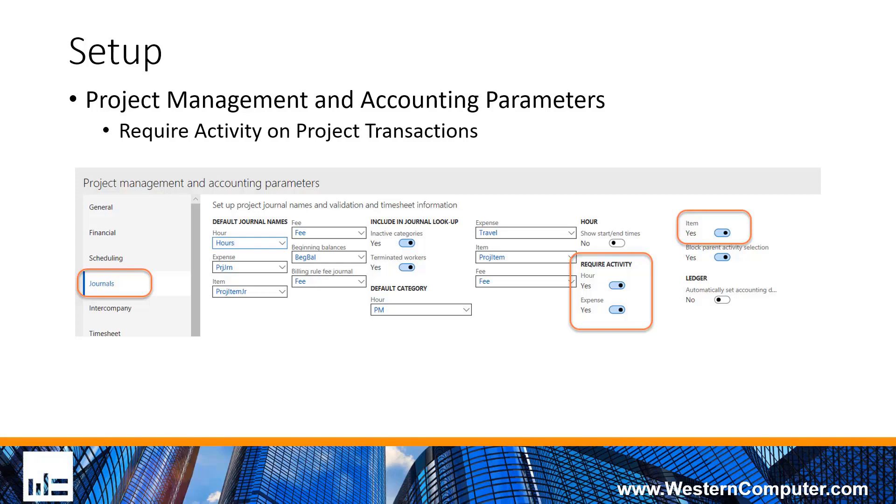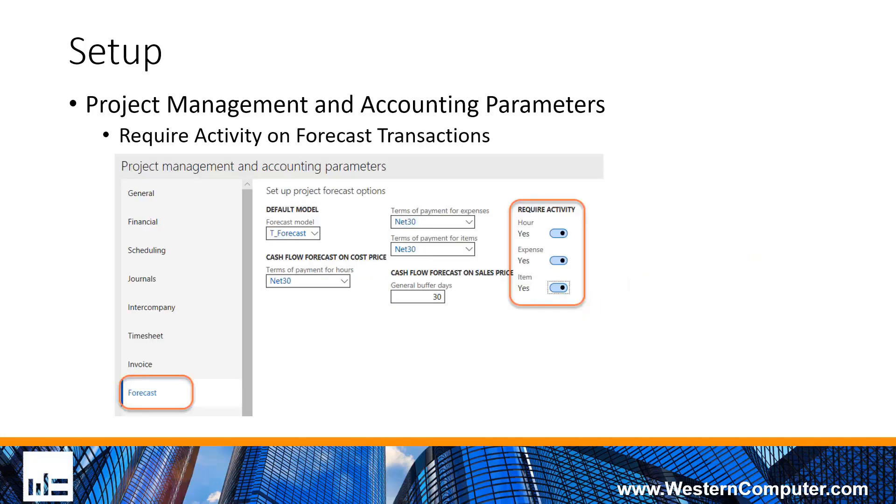The system is configurable to require the activity on transactions when you're using them. Out here in the project management accounting module for journals, we have some radio buttons that will turn on the ability to require those transactions. We have the same thing from a forecast perspective, requiring the activity on the forecast transactions. Both are found in the project management accounting parameters.